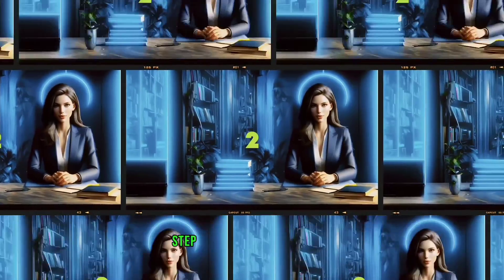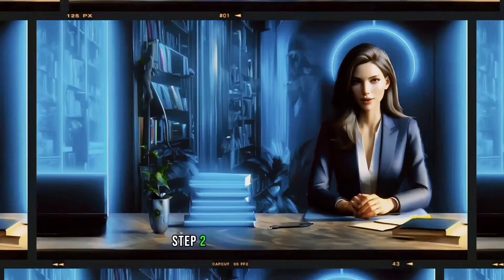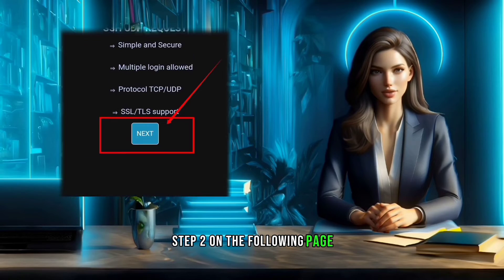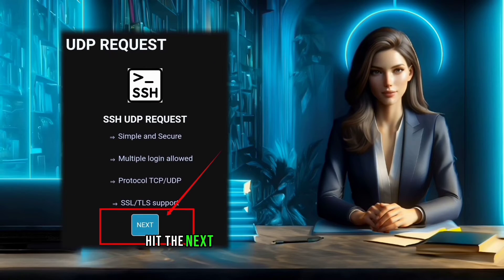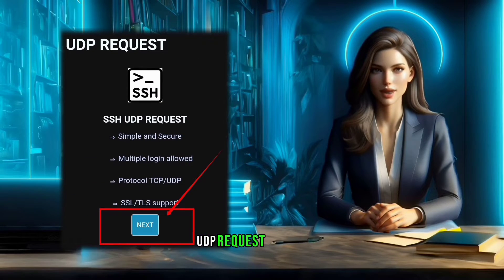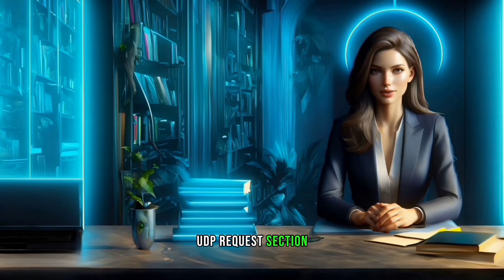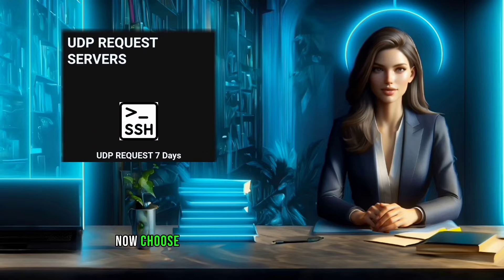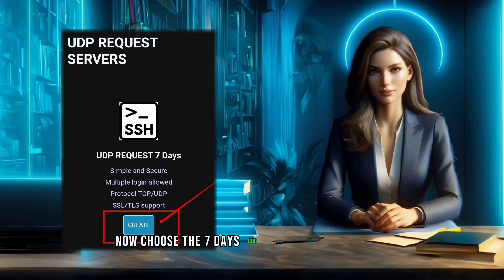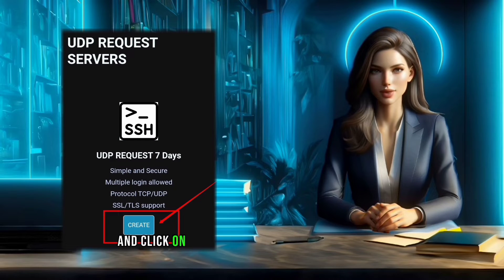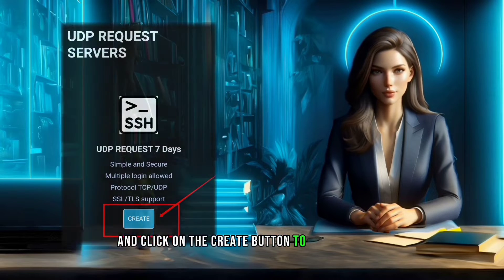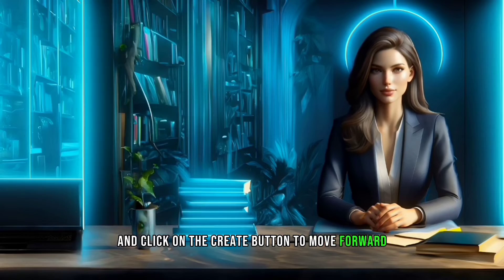Step 2. On the following page, hit the Next button to navigate to the UDP request section. Now, choose the 7 days UDP request server option and click on the Create button to move forward.